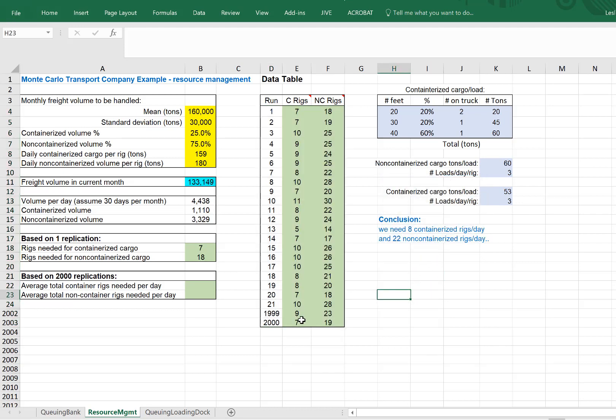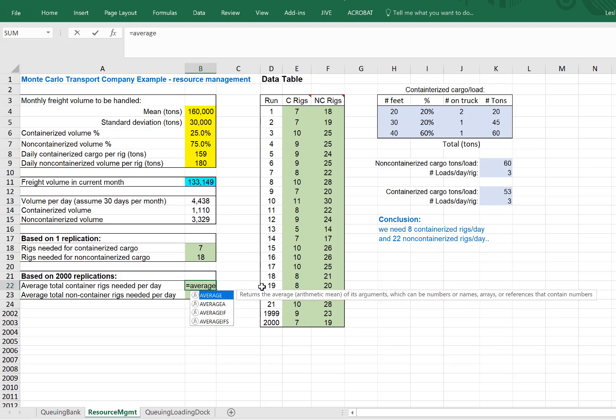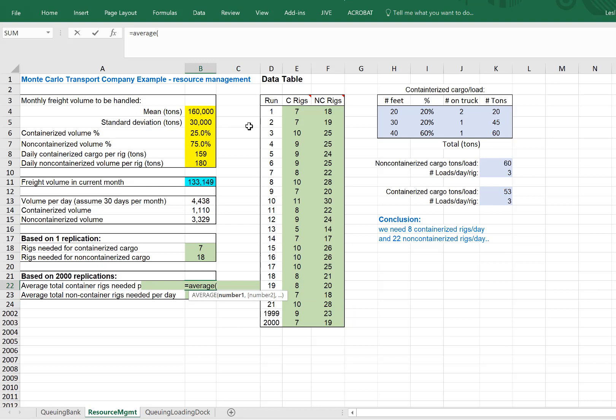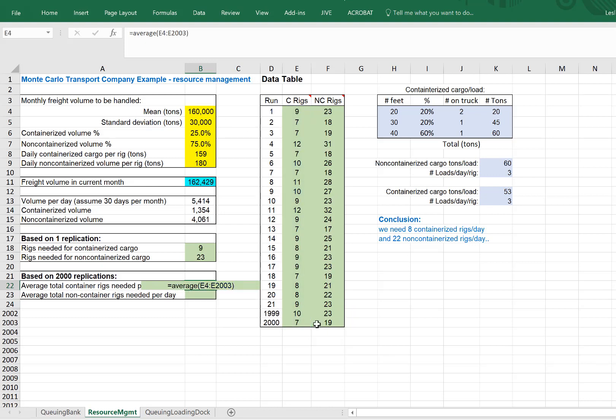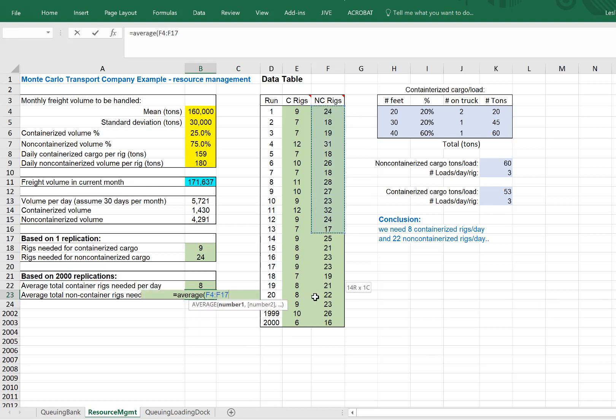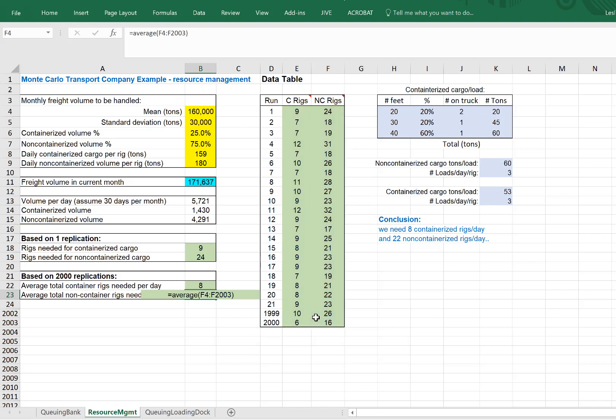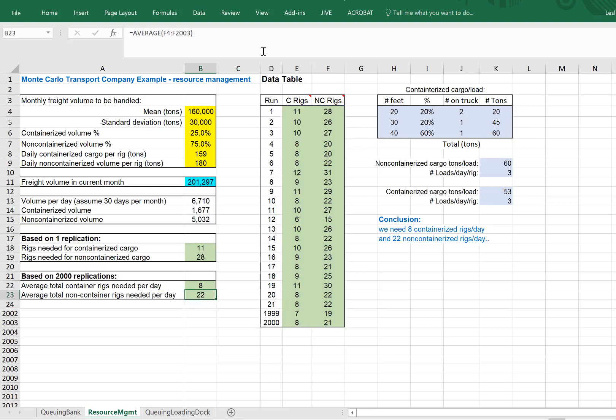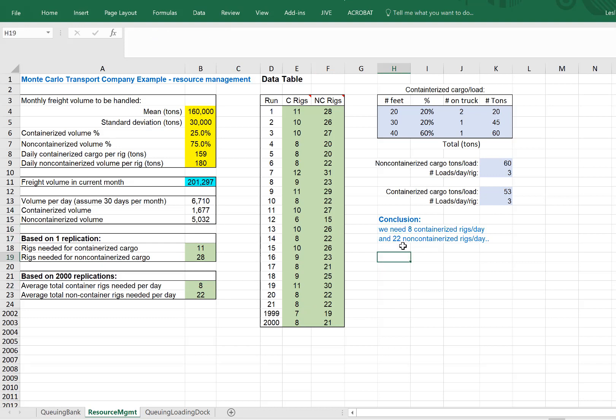And there we go. We get 2,000 replications, or 2,000 days if you will. Let's take averages of our containerized number of rigs needed and our non-containerized number of rigs needed. And I get 8 and 22. We need 8 containerized rigs per day and 22 non-containerized. So that's the optimal number of each to ship all the necessary cargo based on 2,000 days being replicated here.